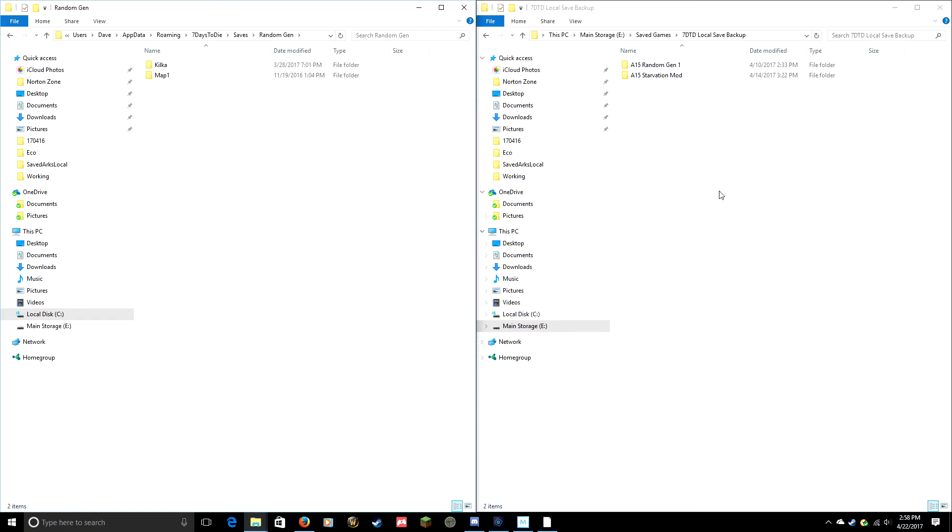Now I want to come over here in my other copy of Windows Explorer I have open and I want to create a place that I can save that. Where you put this is up to you.